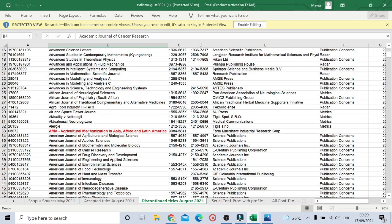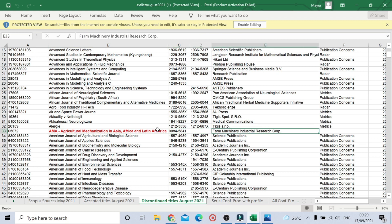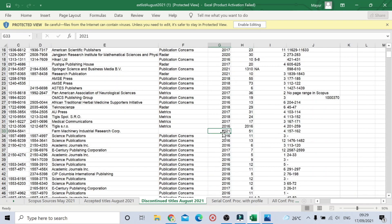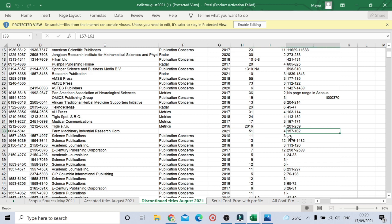The first recently discontinued journal in August 2021 is IMA — Agricultural Mechanization in Asia, Africa and Latin America. You can find the ISSN number and publisher here. The Scopus coverage is till 2021, Volume 51, Issue 4, page range 157 to 162. This means Scopus will only index articles up to that point — articles published beyond that page number will not be covered under Scopus indexing.